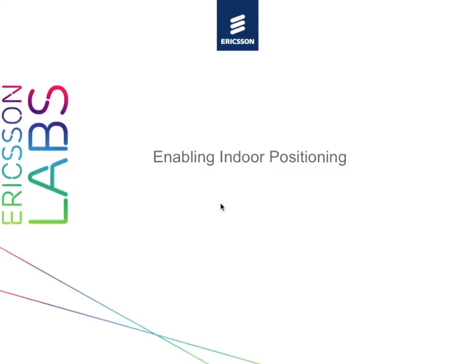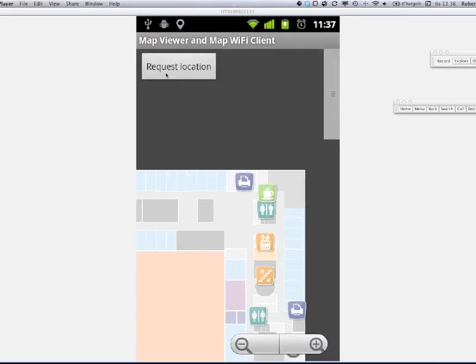It's easy getting started with the indoor positioning. The positioning method is based on Wi-Fi, so to be able to use it you can download the Wi-Fi mapping client available at Ericsson Labs and load your map to it.